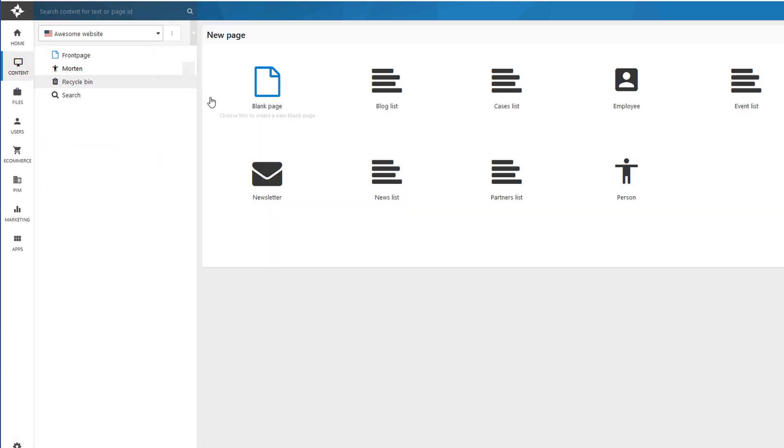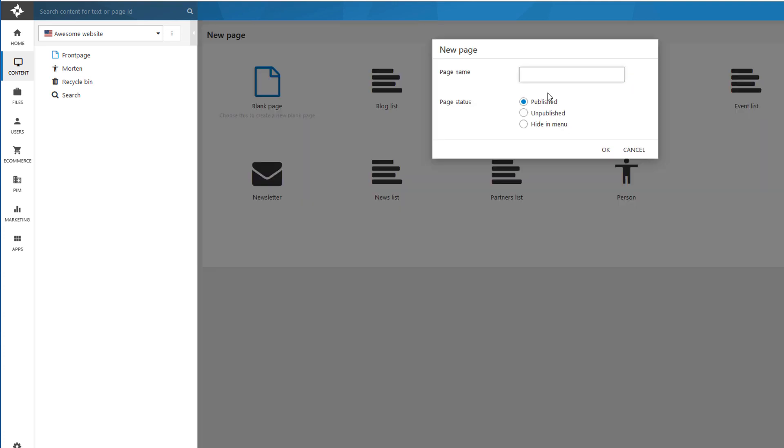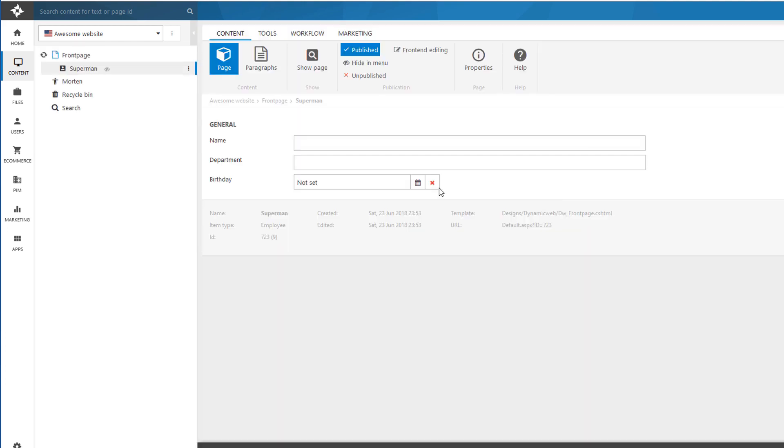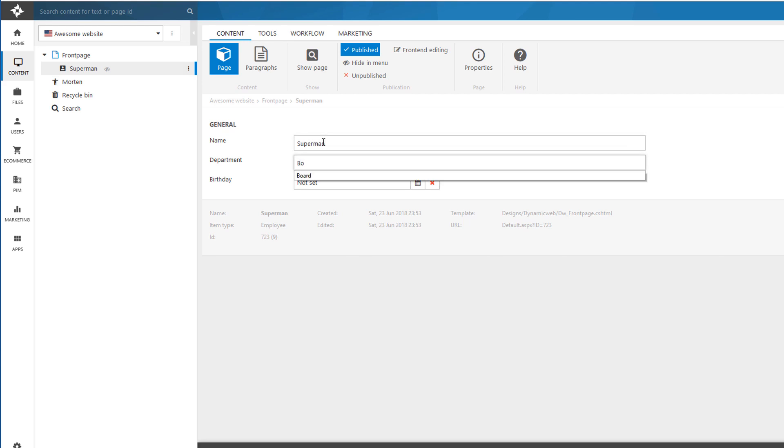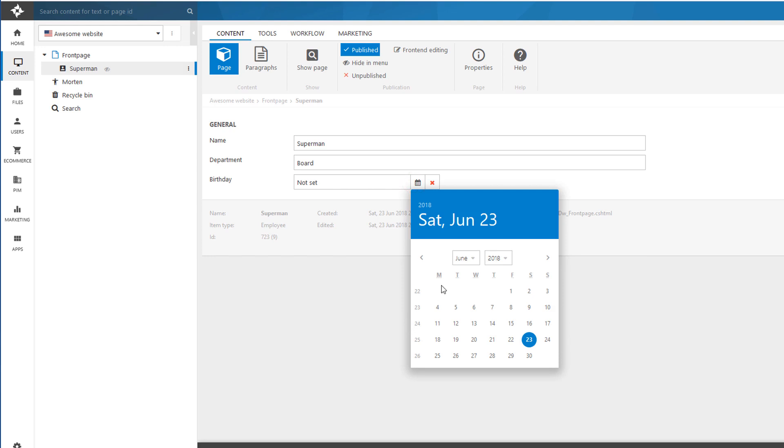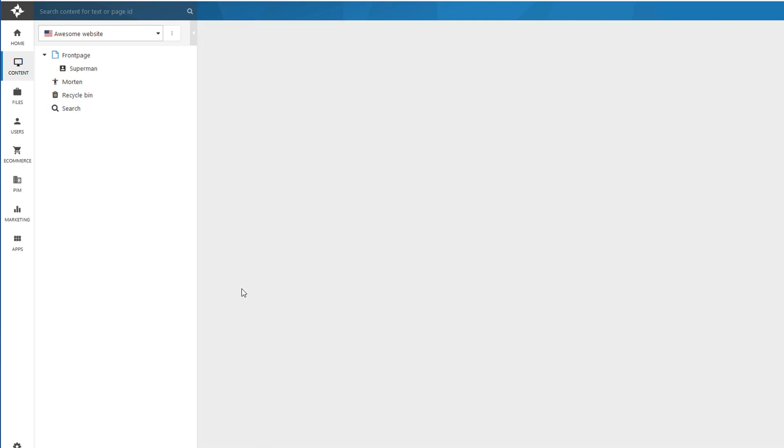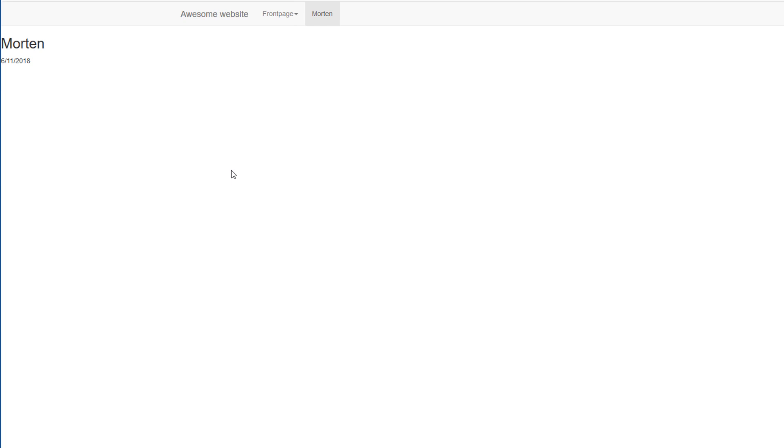And create a new page. And here's my employee. Superman. And I have the same fields as the person. Plus I have the department right here. So I have Superman. He's on the board of directors. And he has some kind of birthday. Who knows when. And I'll save and close it.